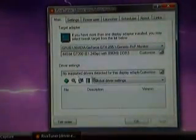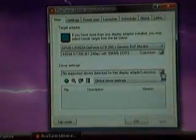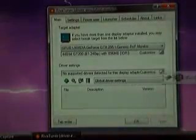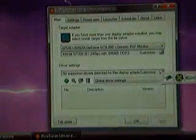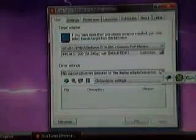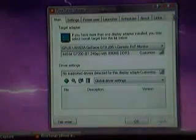Even though there is no supported driver detected you will now have the availability to use these tabs. Okay, thanks for watchin'.